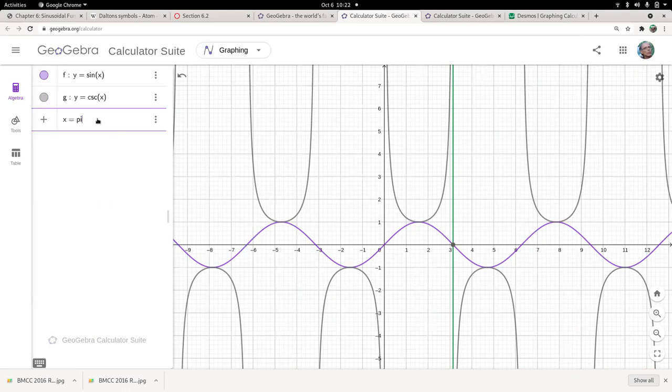Beautiful functions. And the period, again, is just like the sine — it's going to be two pi.